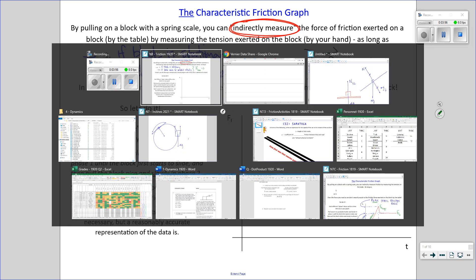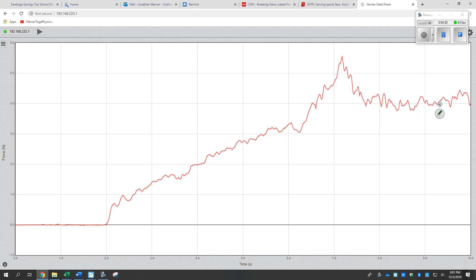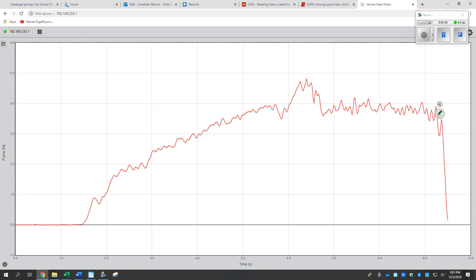We're going to look at how friction force varies as a function of time. I press play and we start pulling gradually — a little harder, a little harder, a little harder — there it goes, it just started moving. Now that is a gorgeous characteristic friction graph. Let me repeat that — pull a little harder, a little harder — there it goes. Another gorgeous friction graph.